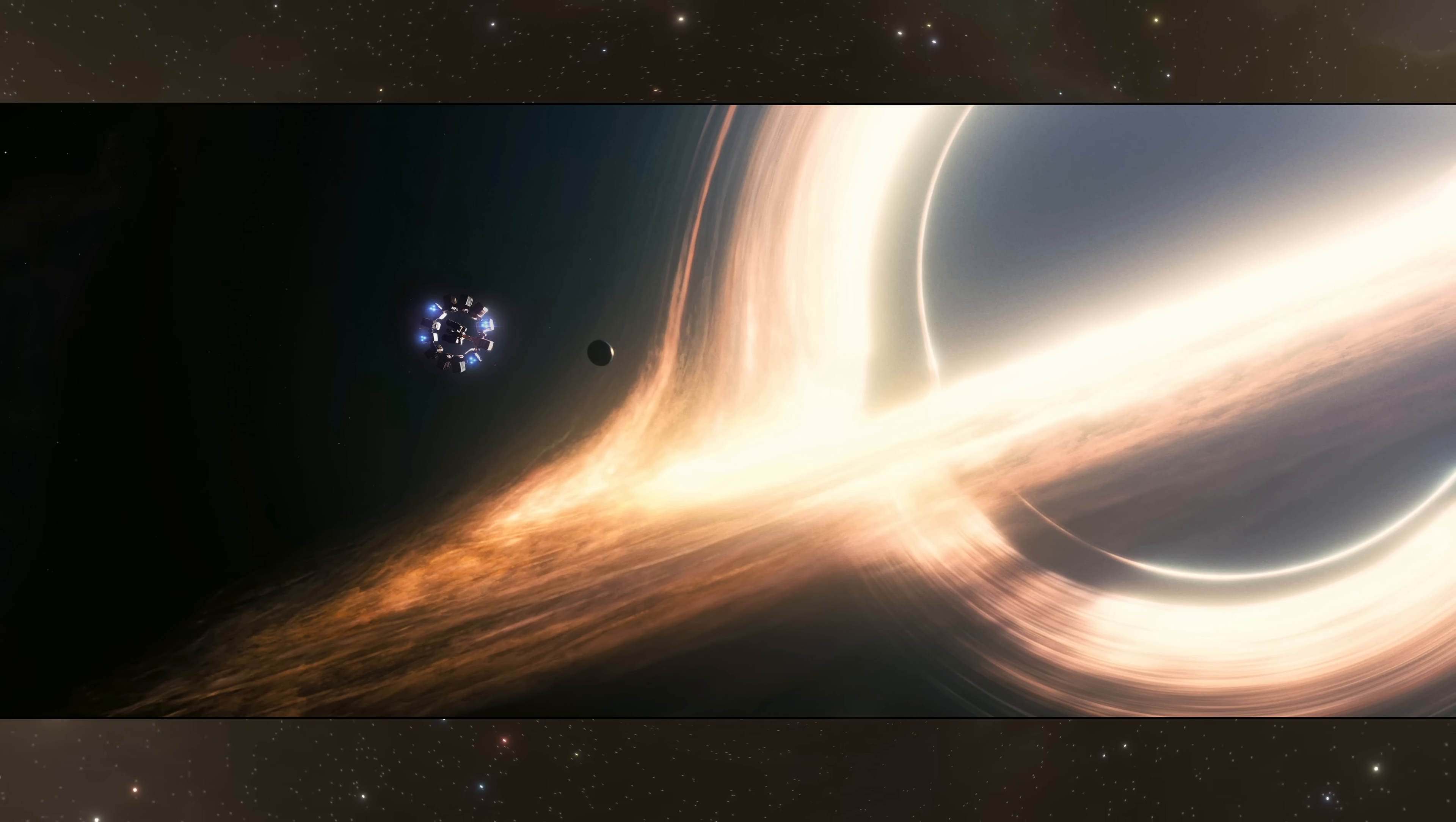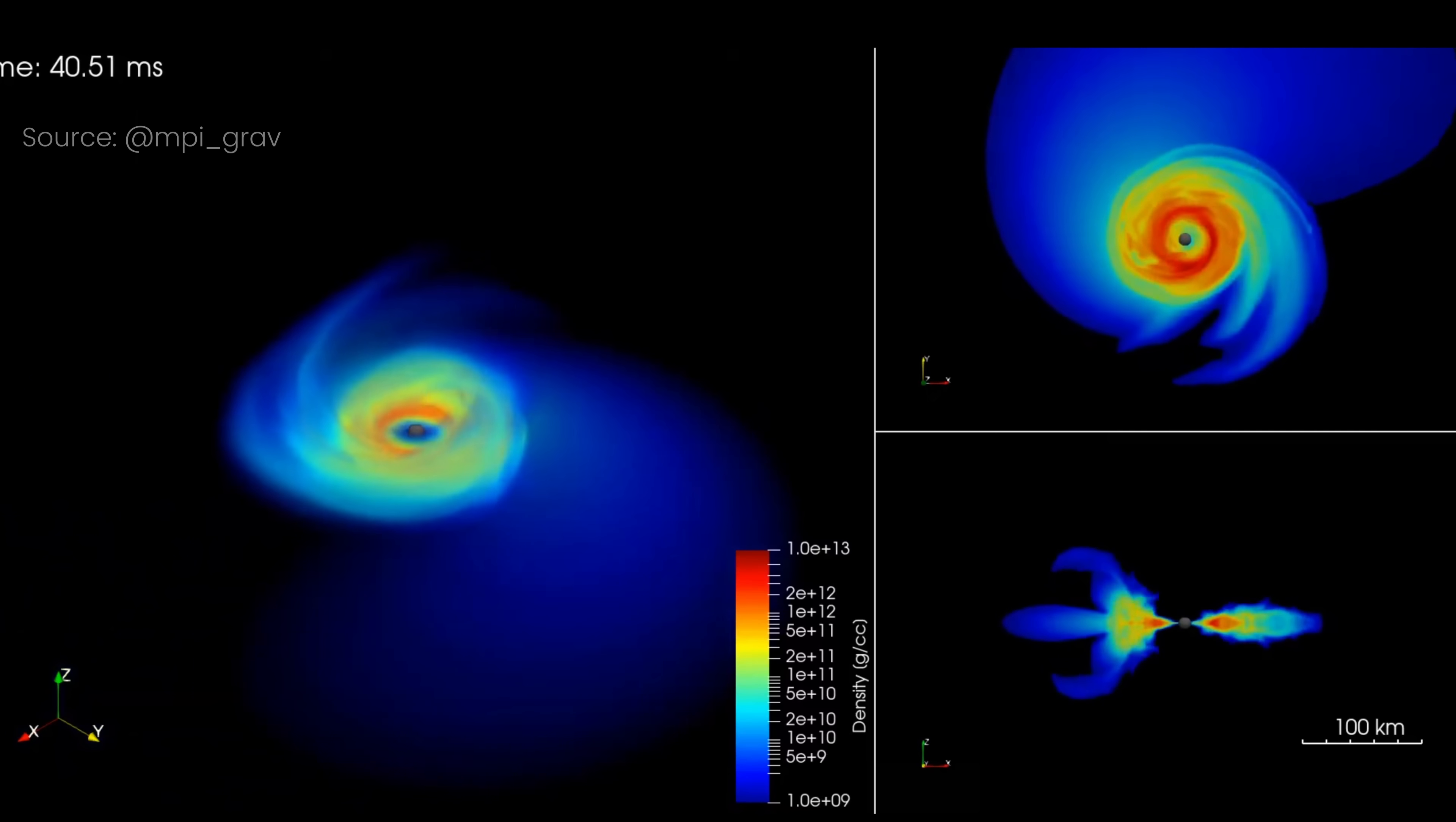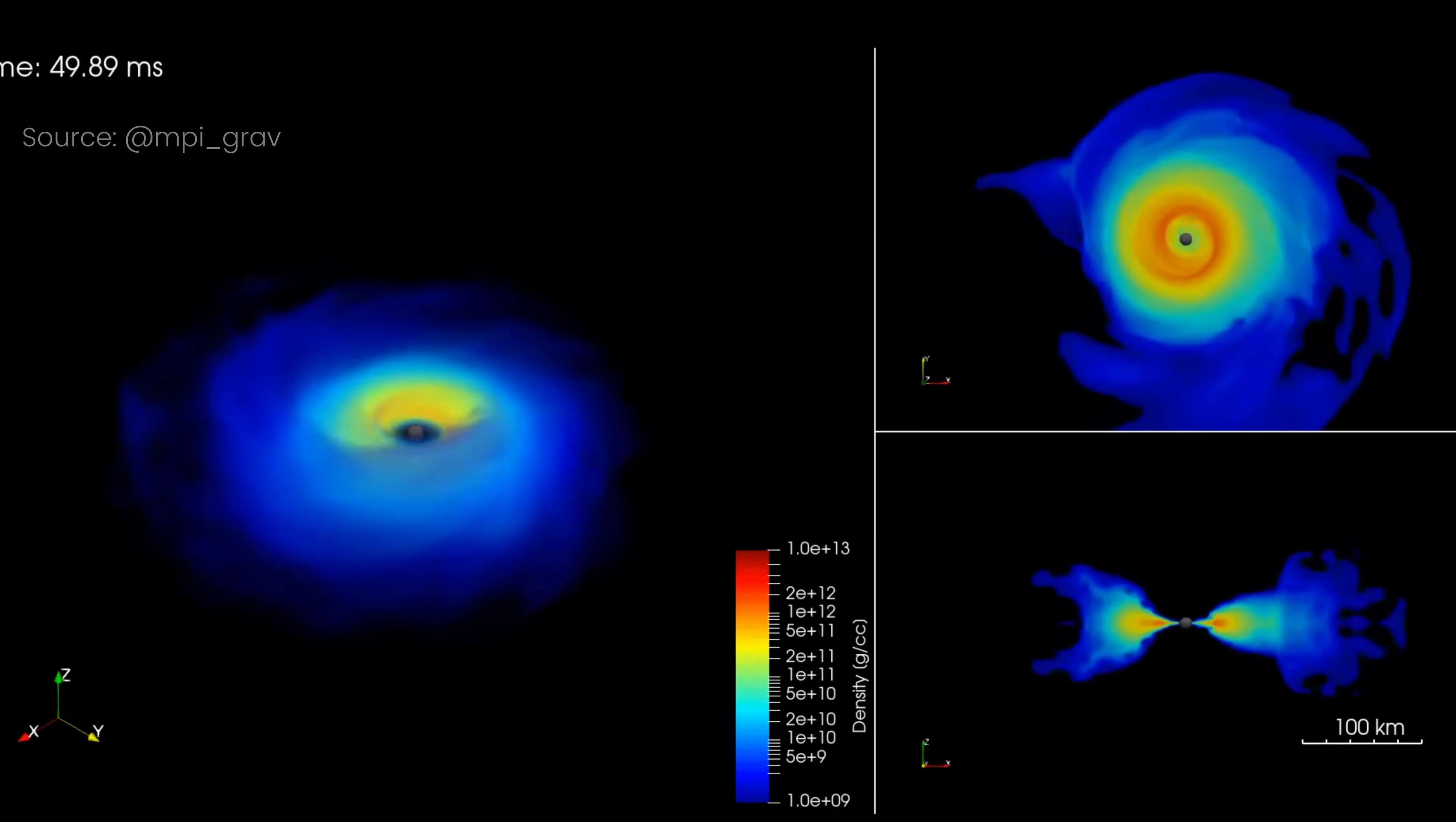Some black holes, especially really big ones, have such intense gravitational pulls that matter gathers around them. This matter, instead of falling straight in, starts spiraling down like water down a drain. As the material gets closer and closer, friction and gravitational forces heat it up to extreme temperatures.